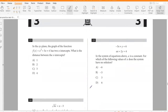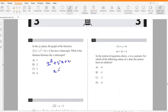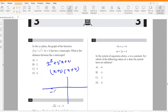In the xy-plane, the graph of a function has two x-intercepts. What is the distance between the x-intercepts? Factoring x² + 5x + 4 = (x + 1)(x + 4), the x-intercepts are −1 and −4. The distance between them is 3.